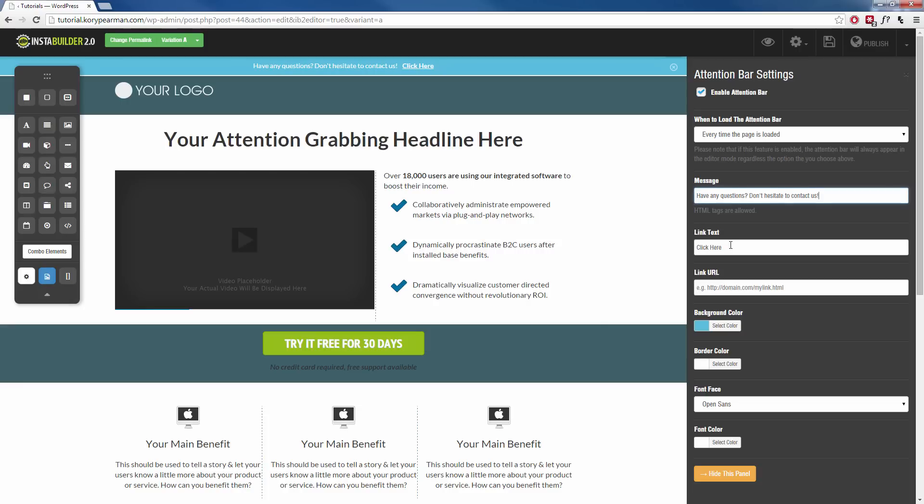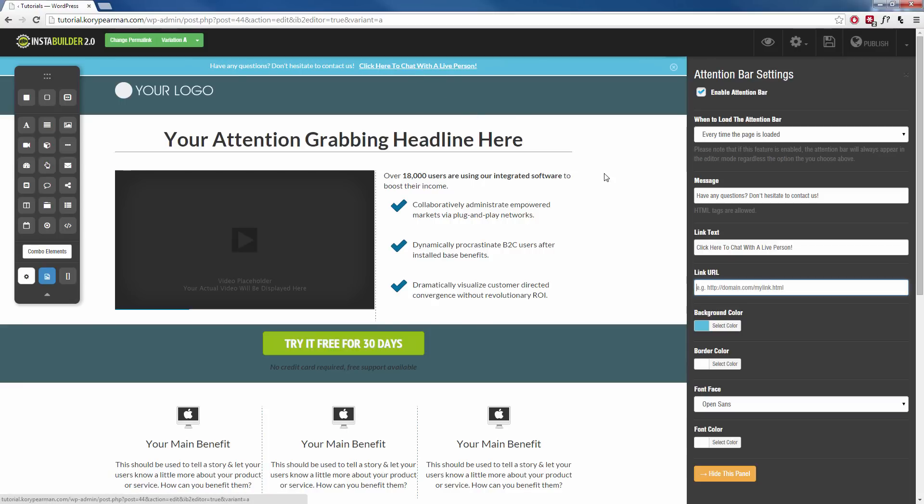And then we can include a link so I can say click here, I can make that say click here to chat with a live person and then you need to enter your link for when they do click that, where do you want to redirect them to? So I could redirect them to some kind of chat box or some kind of website where I have a live person there waiting to answer any questions.